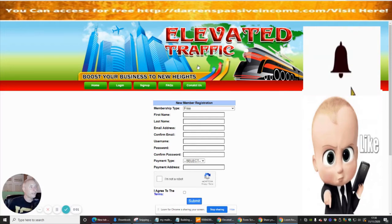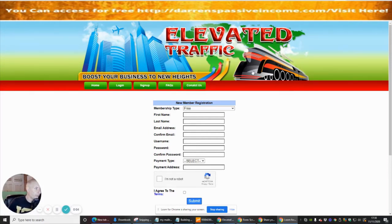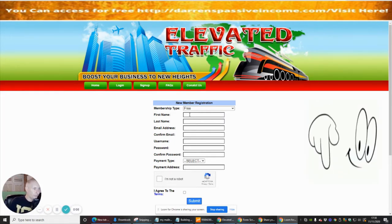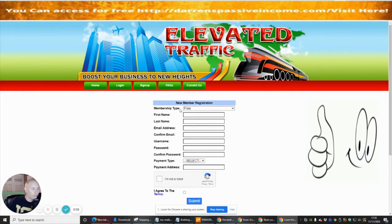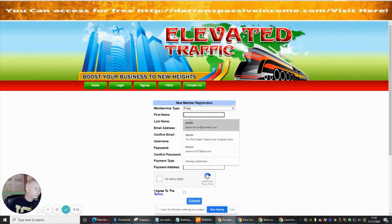We're going to talk about Elevated Traffic. It's got a big steam train logo showing that it's elevated. Let's see what we can do. We're going to go for the free membership.